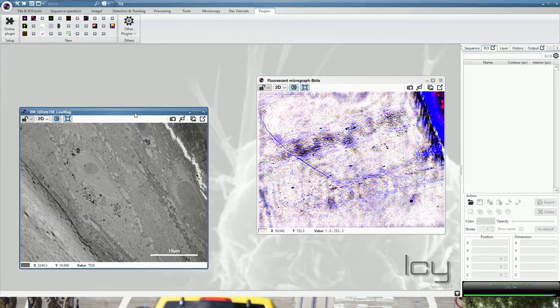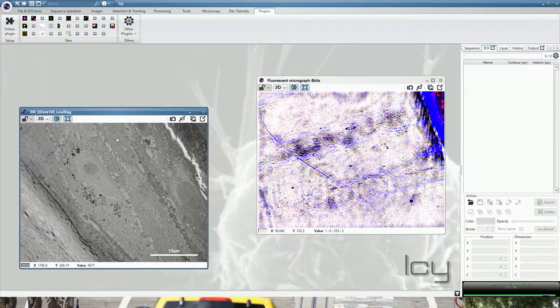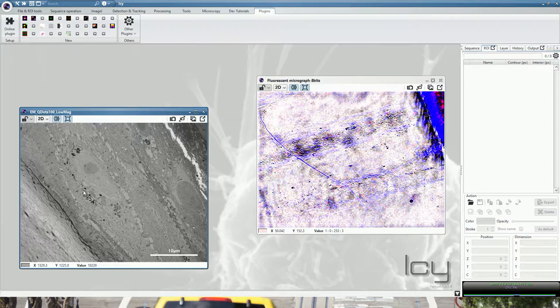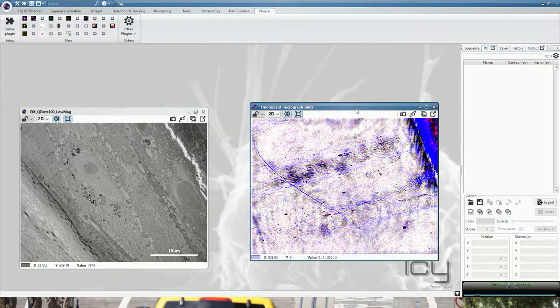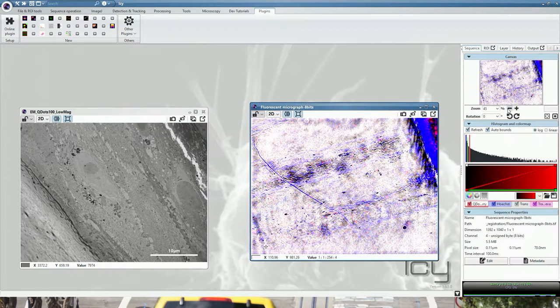Here on the left hand you have the electron micrograph of a synthetic reconstituted epidermis. Here on the right side you have the equivalent fluorescence micrograph containing several channels.